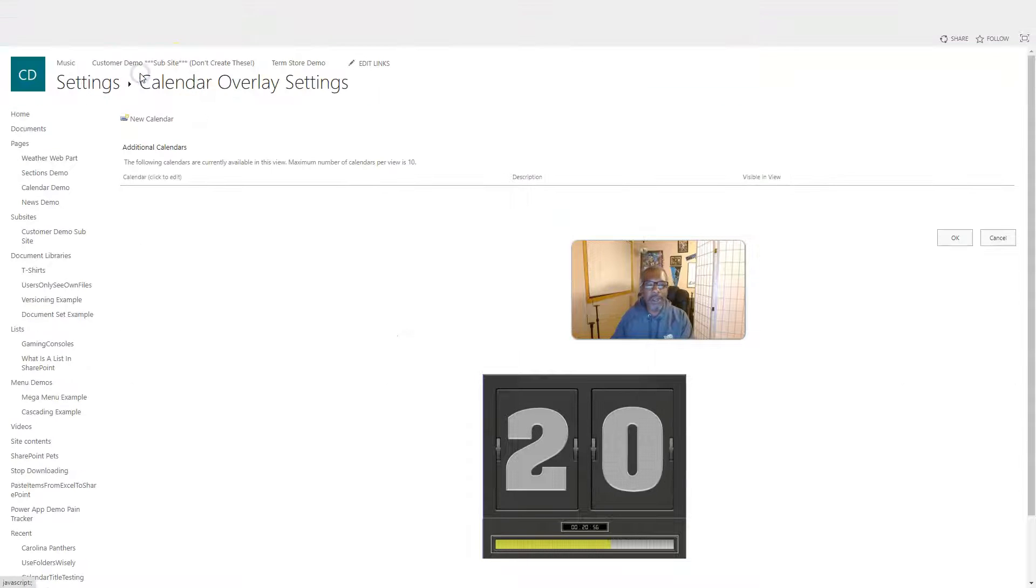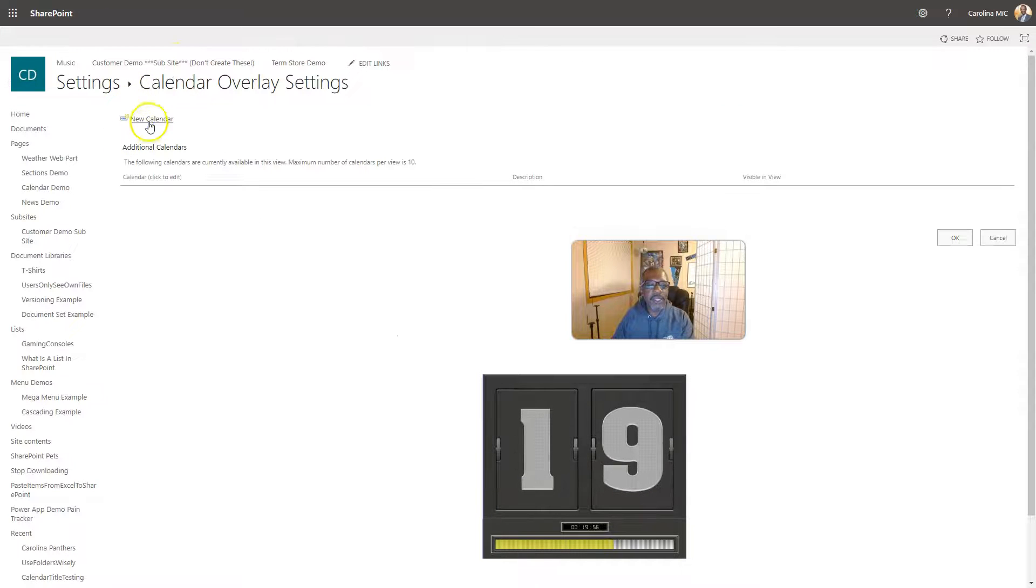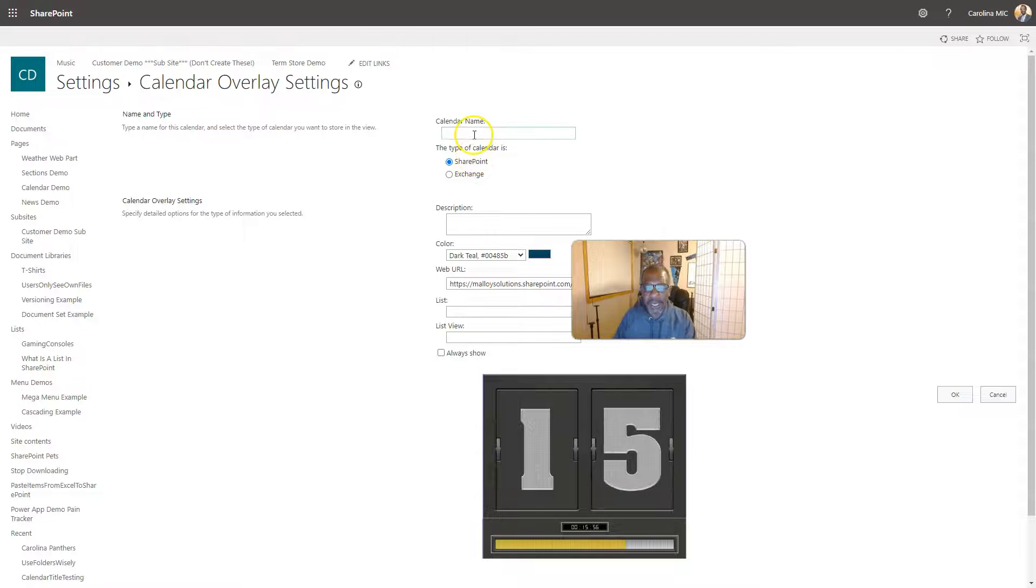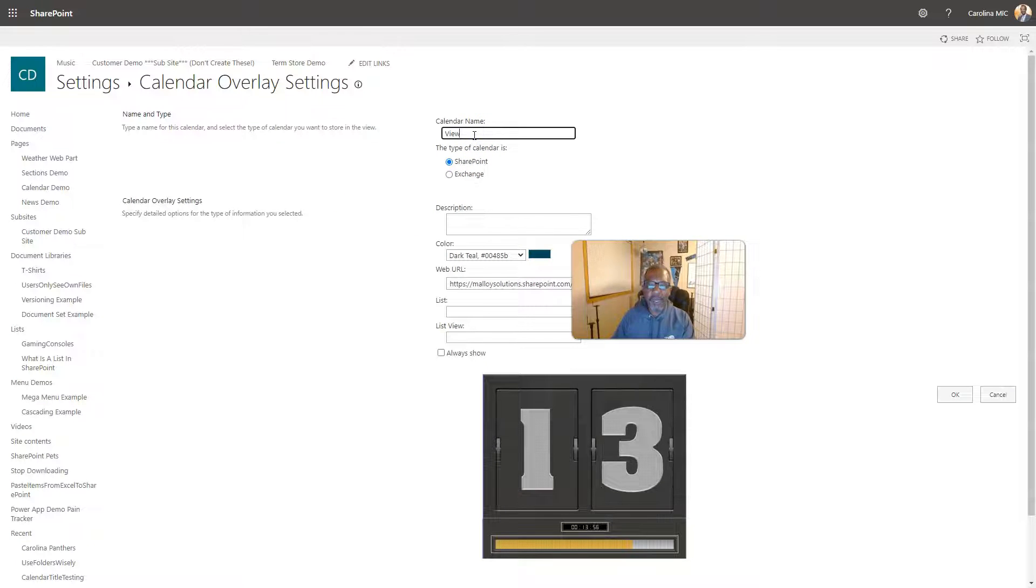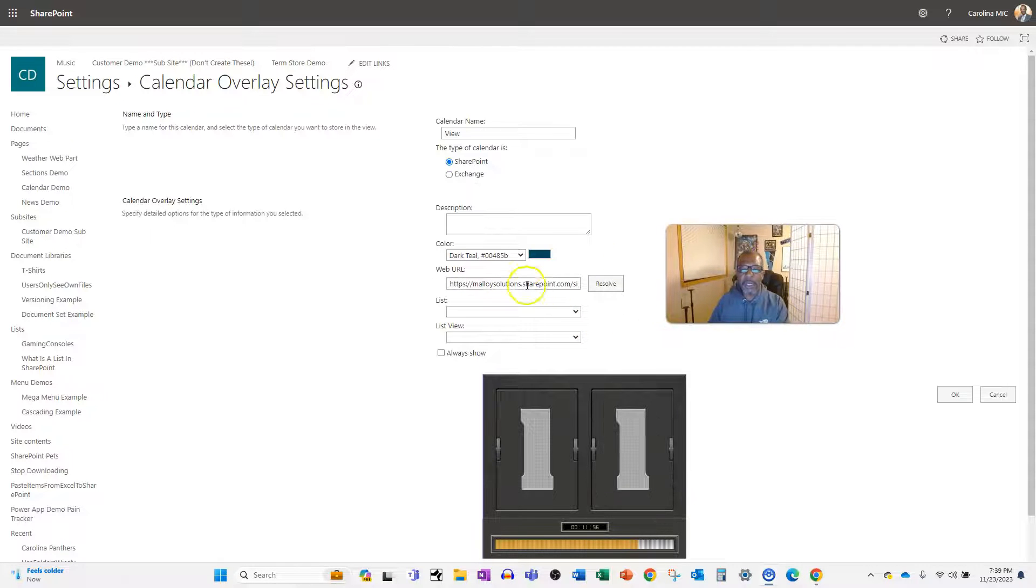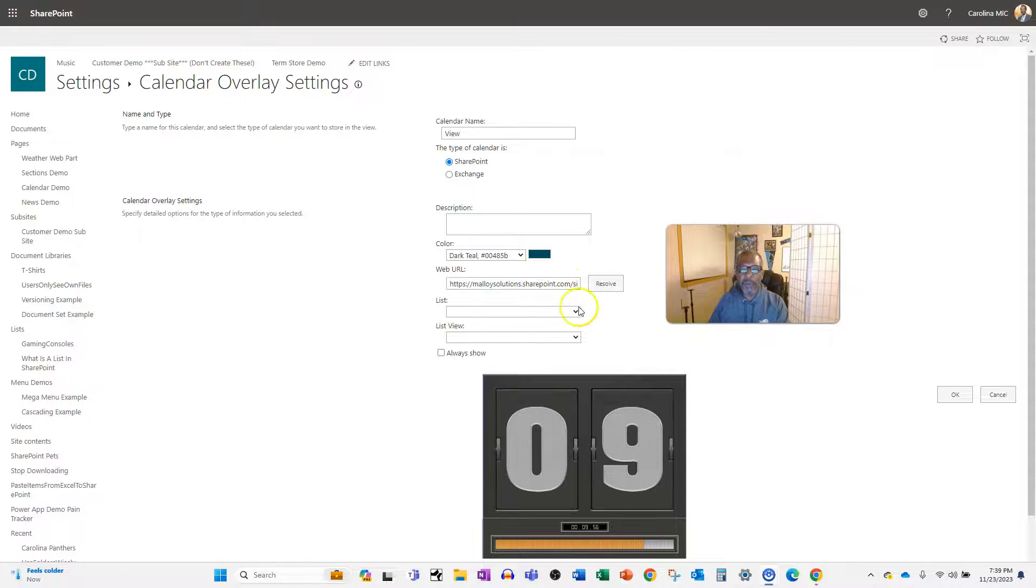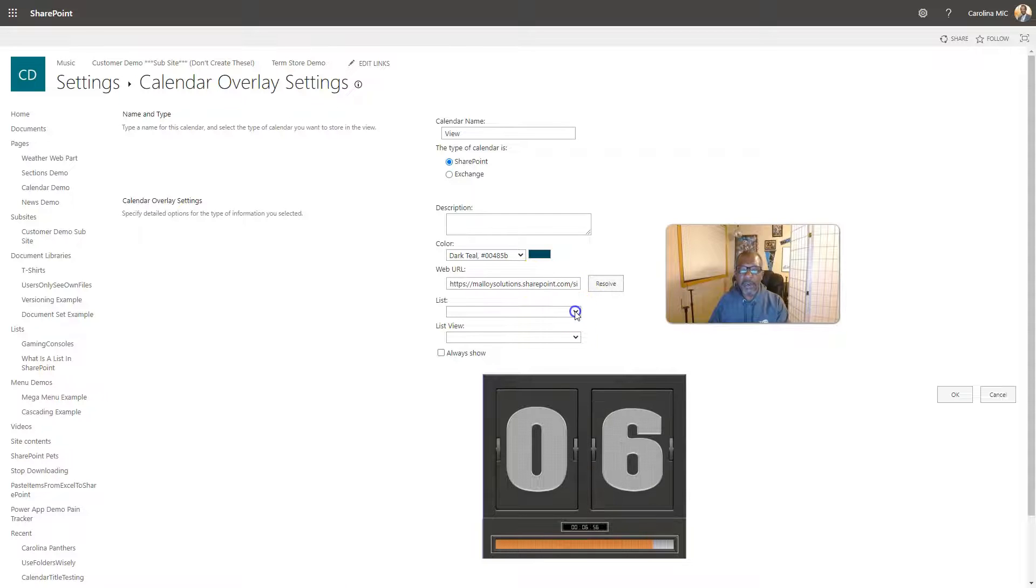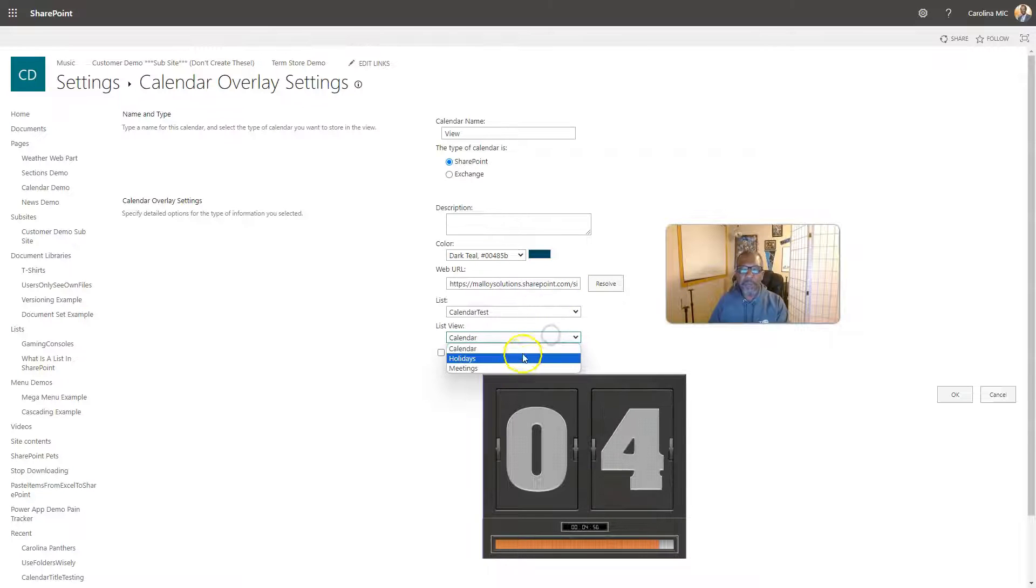We're gonna create calendar overlays. We're gonna say new calendar, pick a view, it's a view. I don't have time to name it because we're under the gun. We're gonna resolve and then resolve.